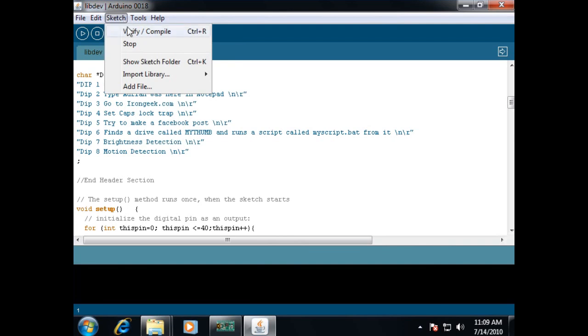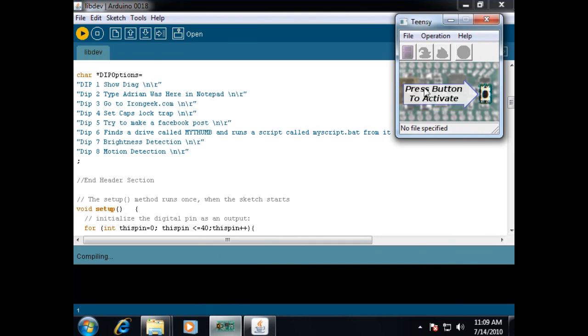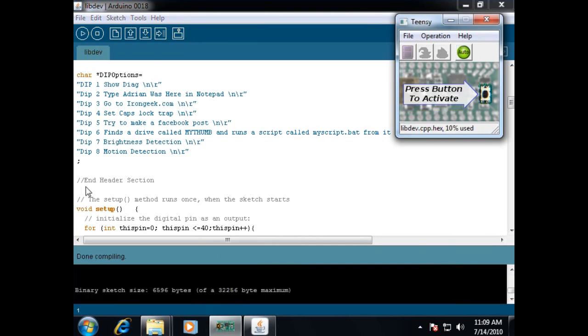And we'll go ahead and do a verify and compile. This is probably already set to auto or at least will be shortly. After this is compiling, I should be able to upload.